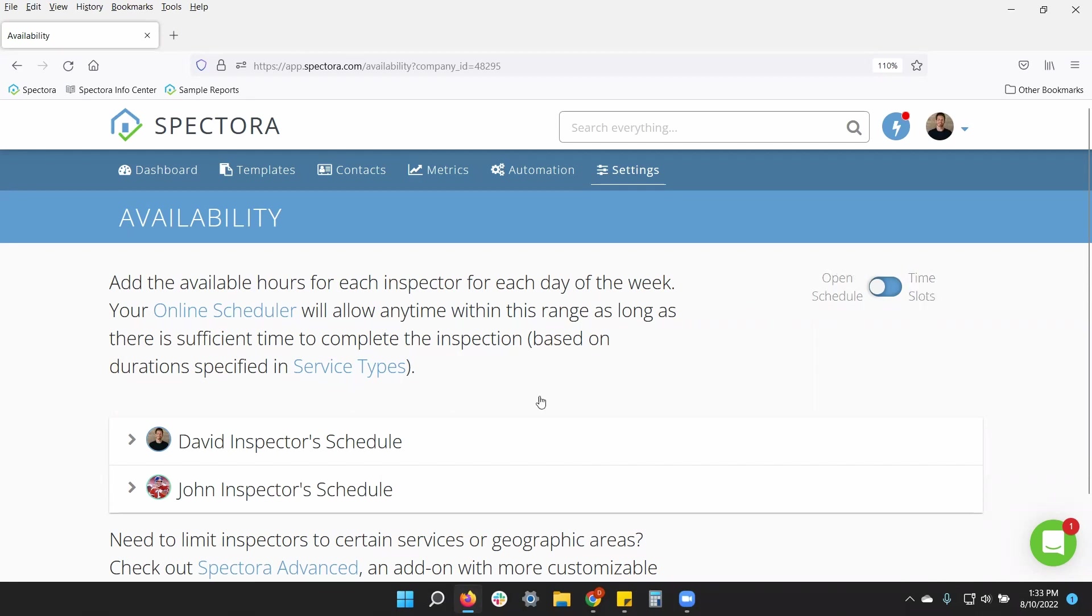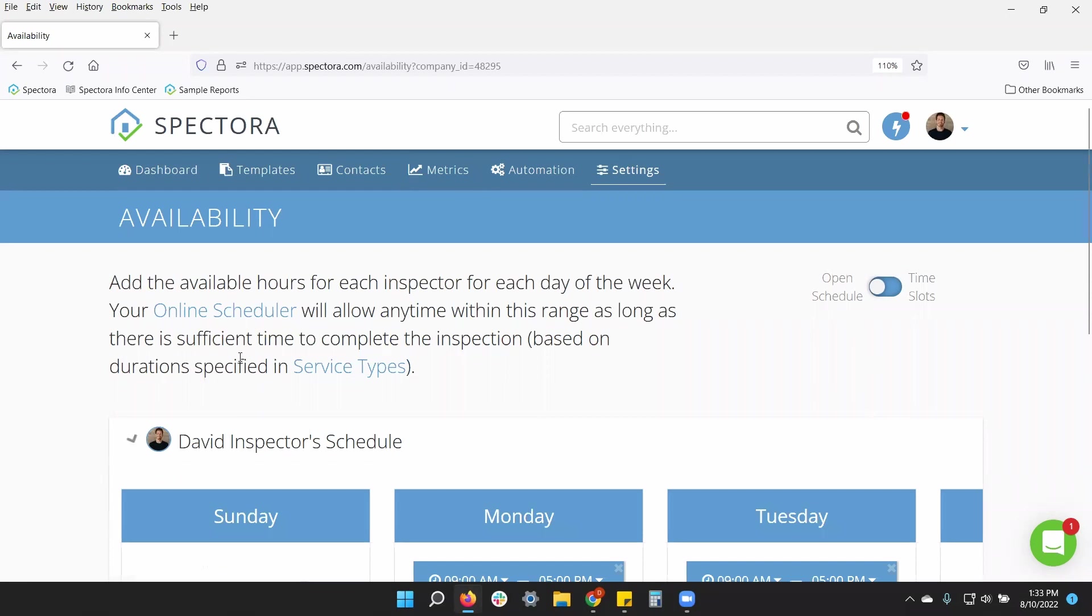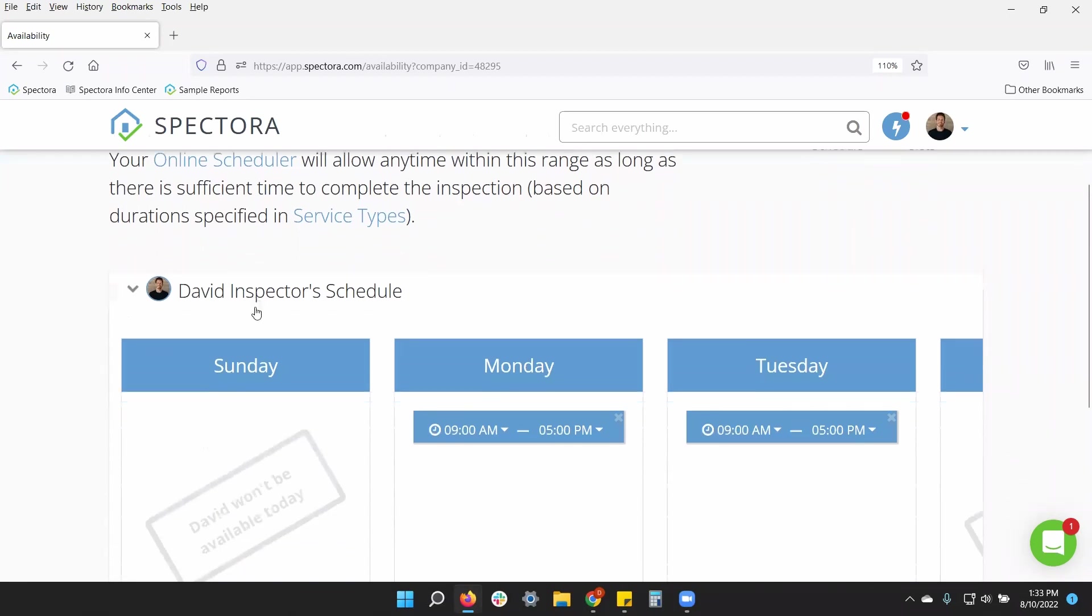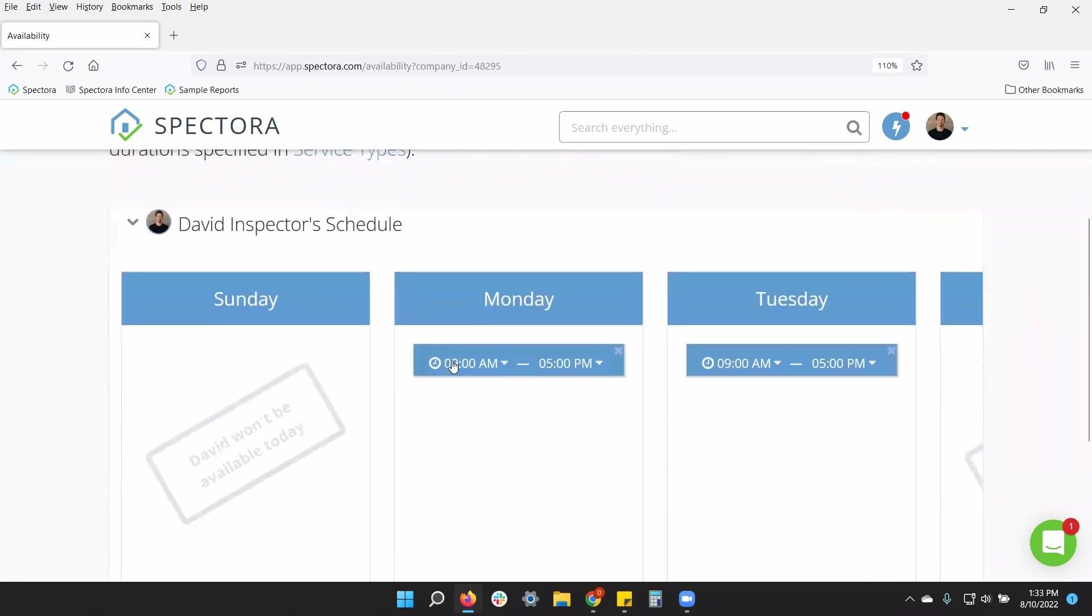Open scheduler will allow you to pick a start time of your day and an end time of your day. So anything in the middle is basically fair game.